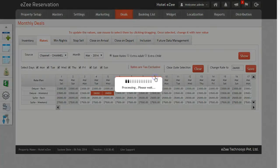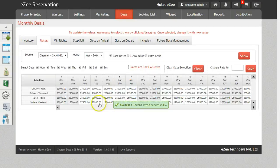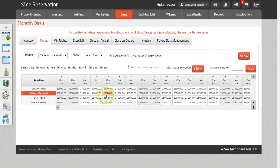Once you confirm the action, the changes will be pushed to all the channels or OTAs in one go.